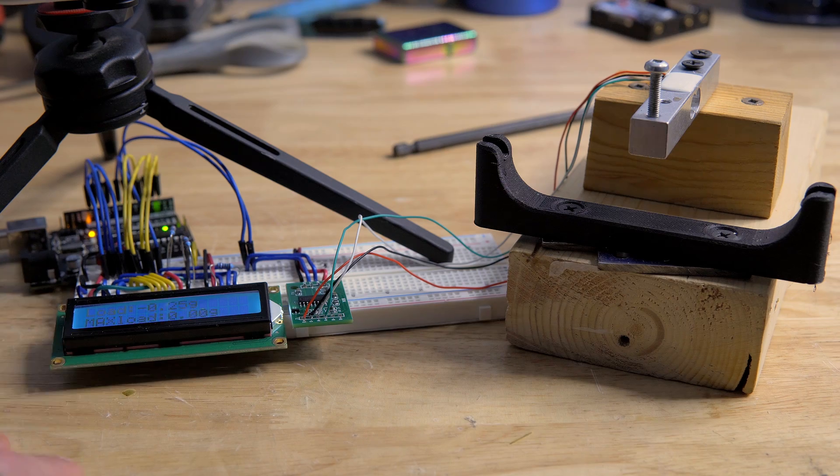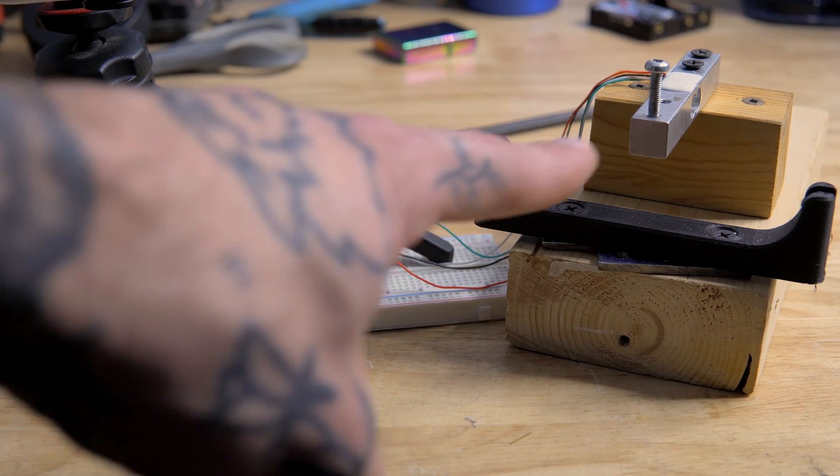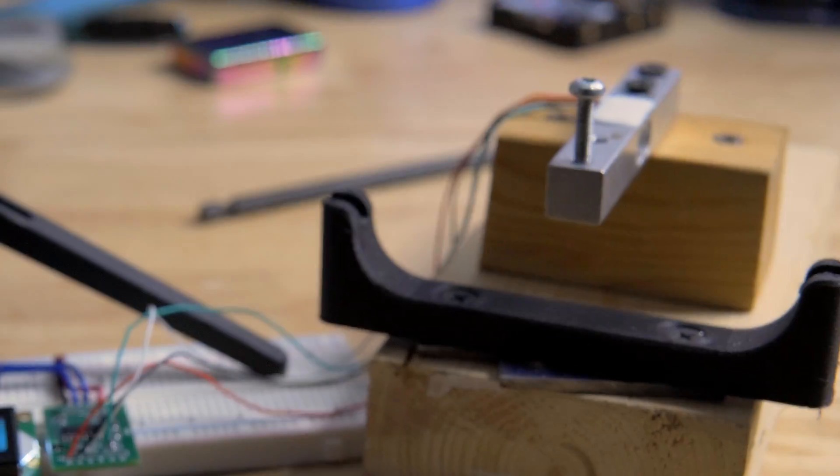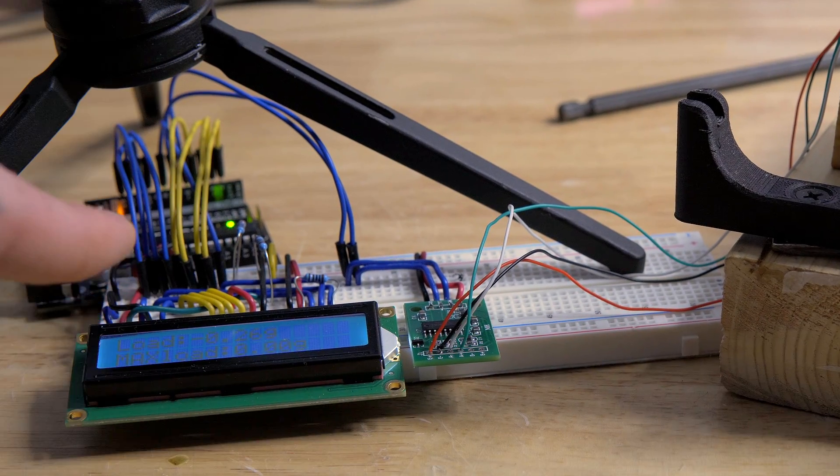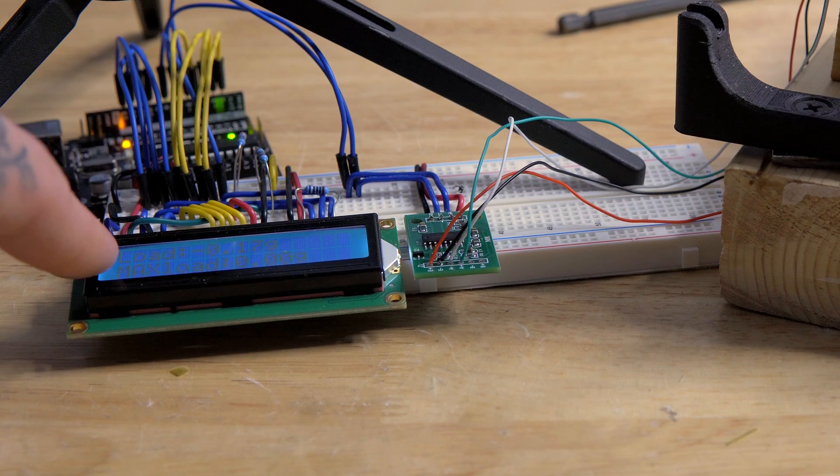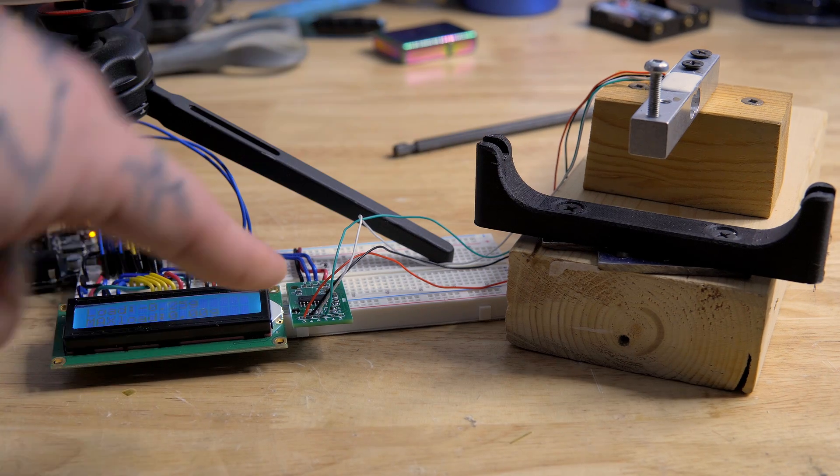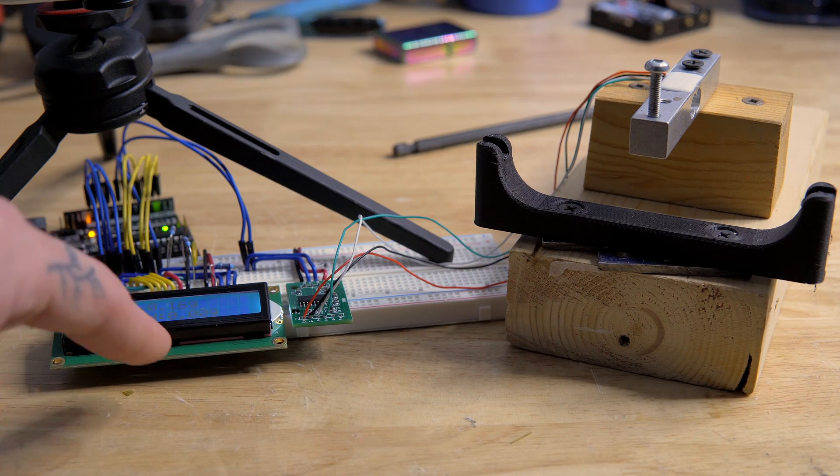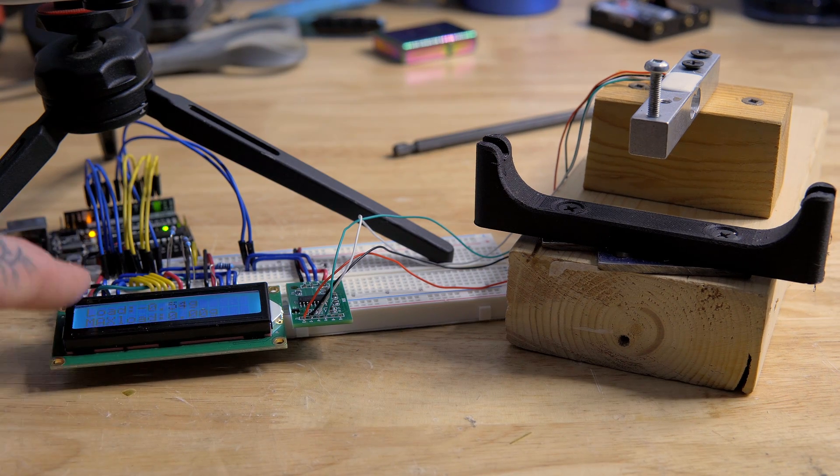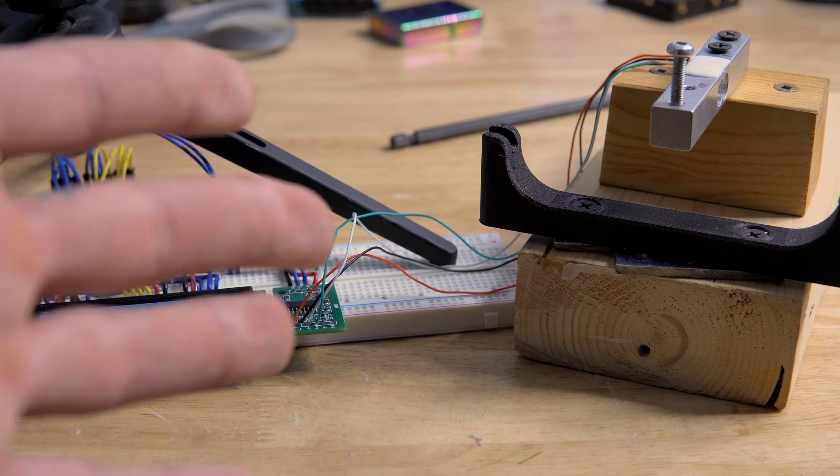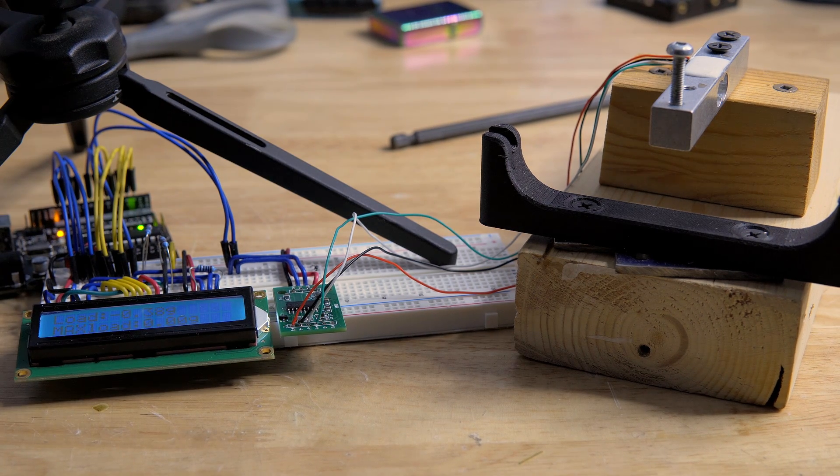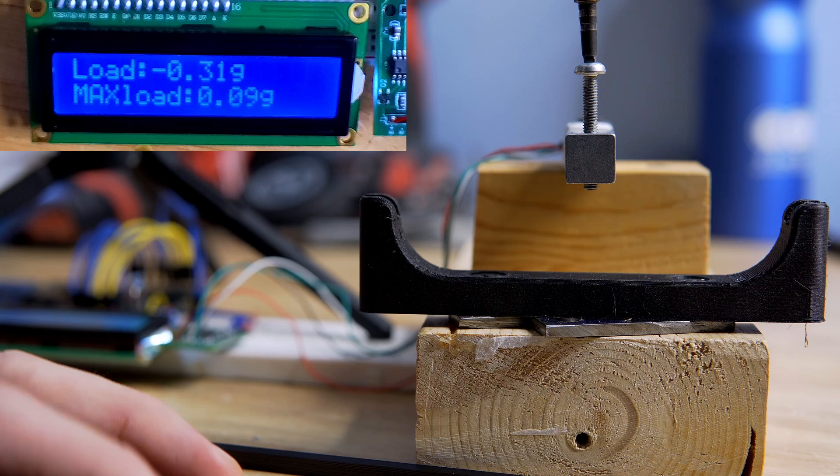All righty guys, here is our setup. We have a load cell hooked up to an Arduino, hooked up to this LCD. The Arduino processes what the load cell is picking up and displays it on this LCD here. You probably can't see the screen so let's set up another camera so you actually can see it.